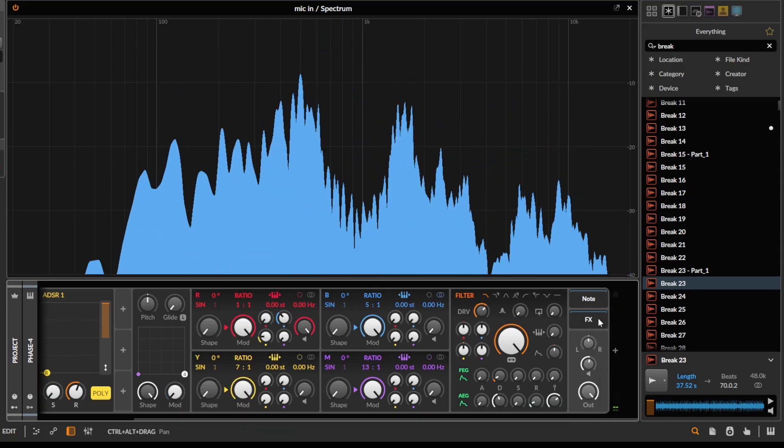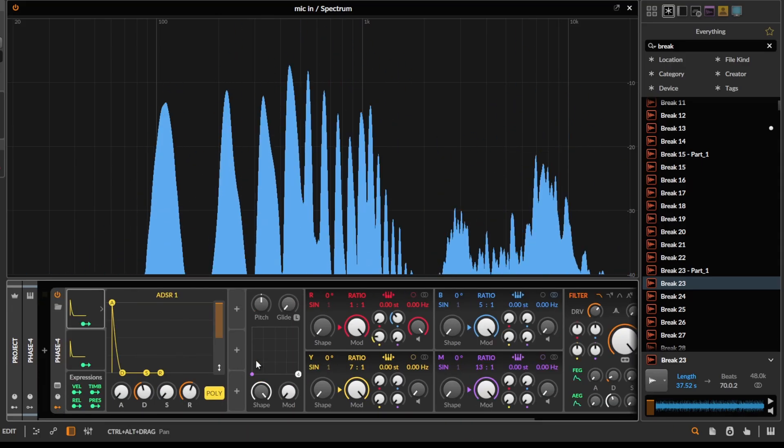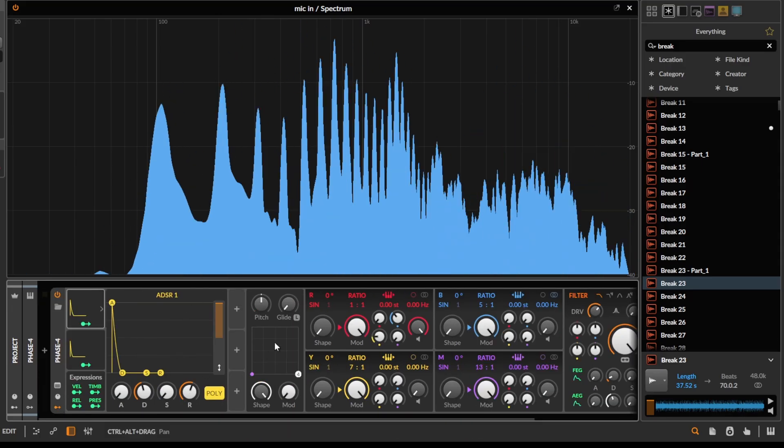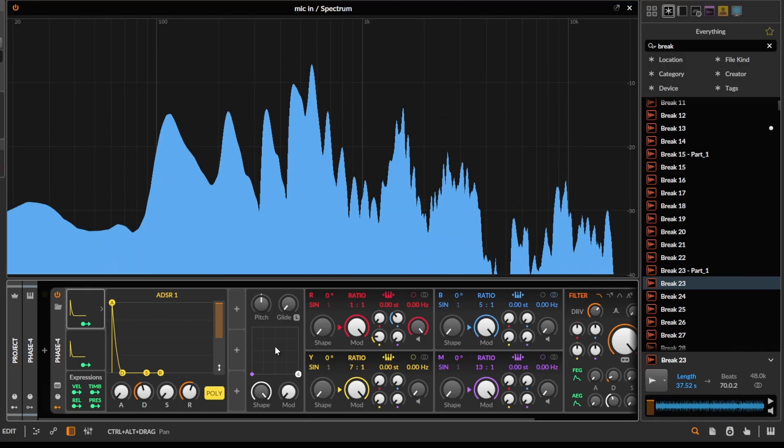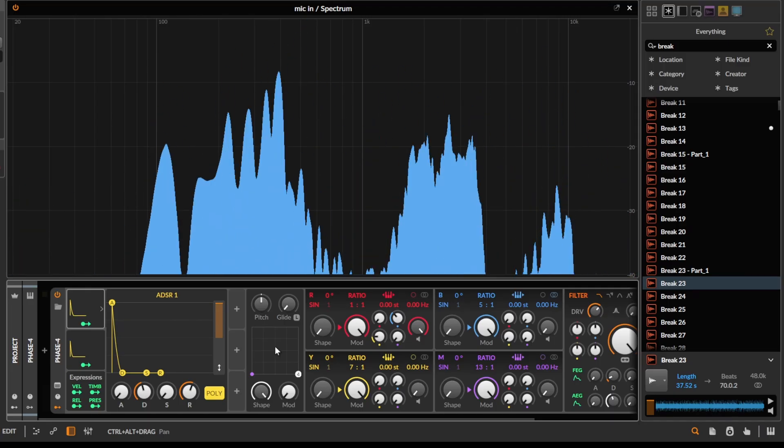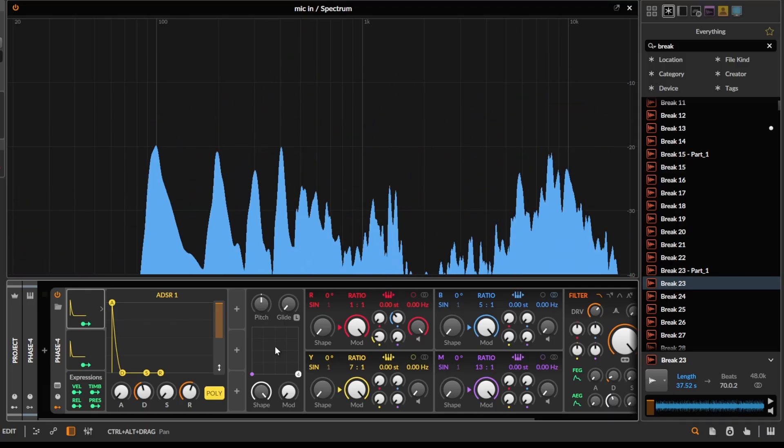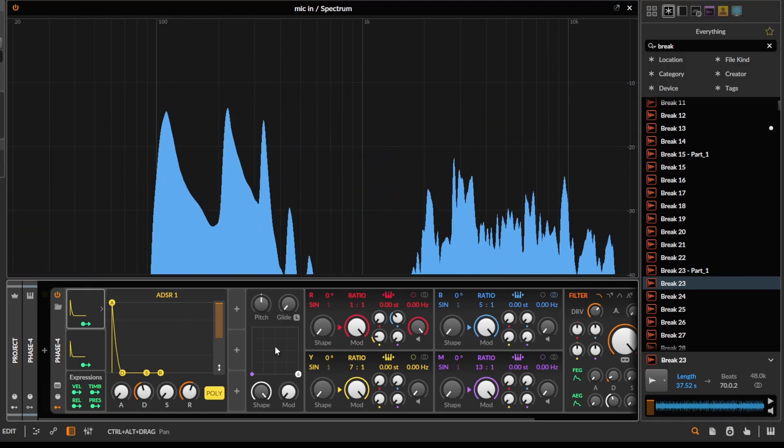Sounds really nice if you have some resonators and stuff afterwards as well. But this is kind of the basic patch. It's always quite fun to play because if you have this velocity, it's a bit responsive and it's sort of a nice kind of key sound.